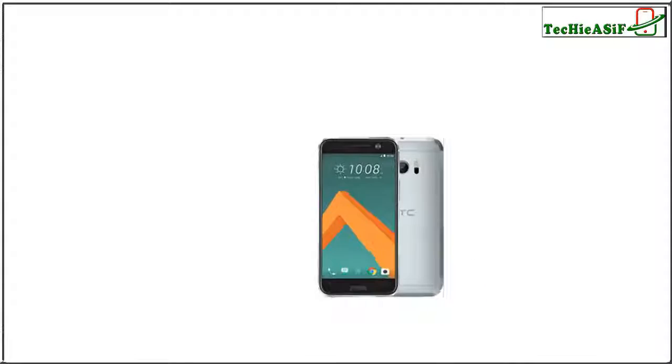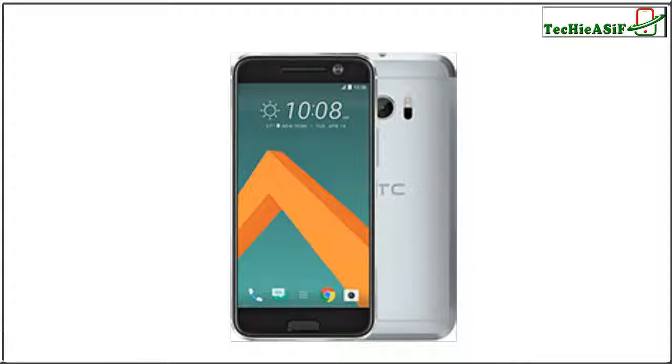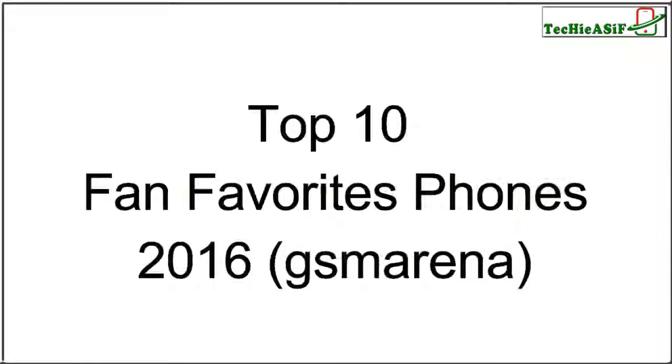Hello everyone, welcome to this new episode of TechieASiF. Let's get started.